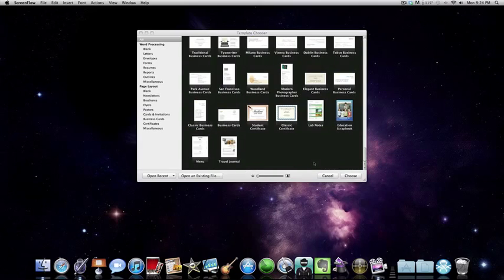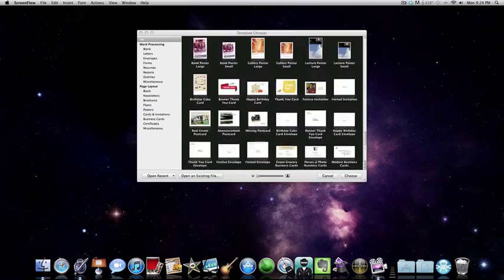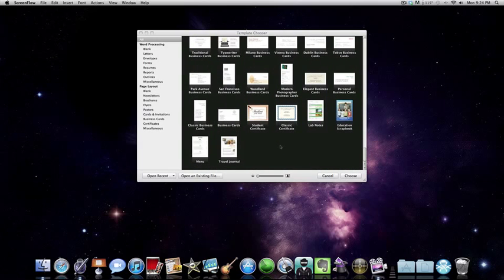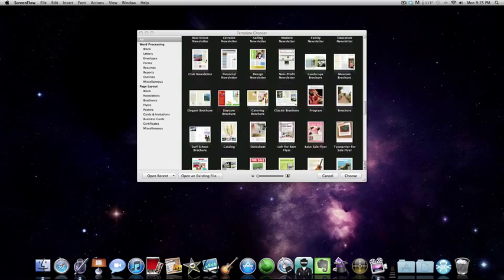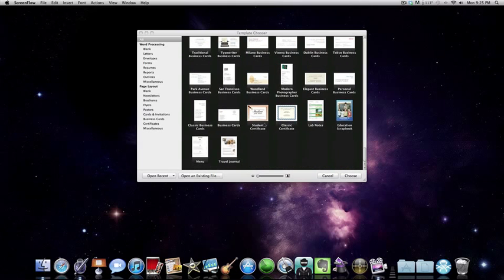As I said in my Keynote tutorial, we use this every day at school — every single day. Today I'm going to tell you the basics. Now, Pages has hundreds of templates.